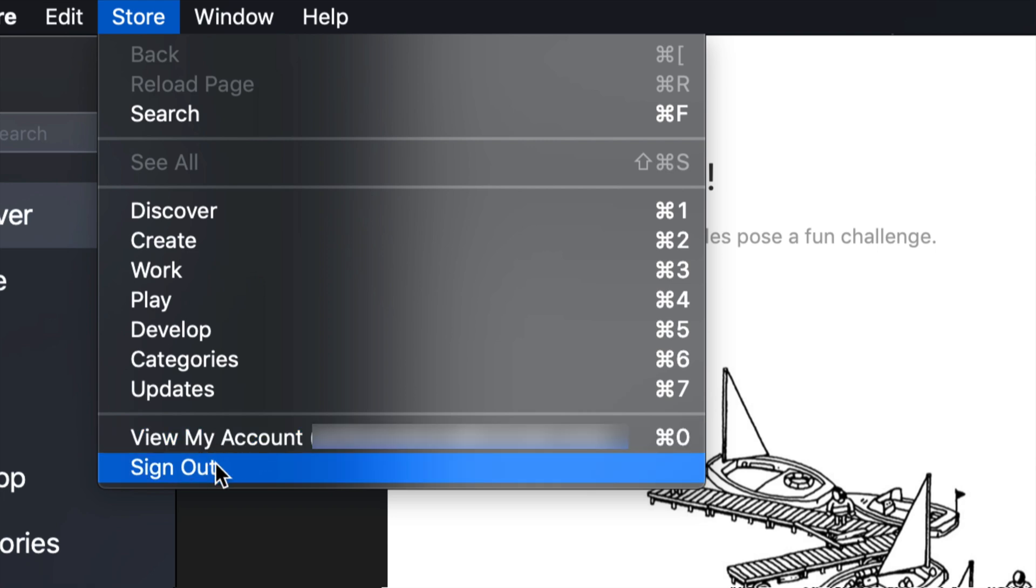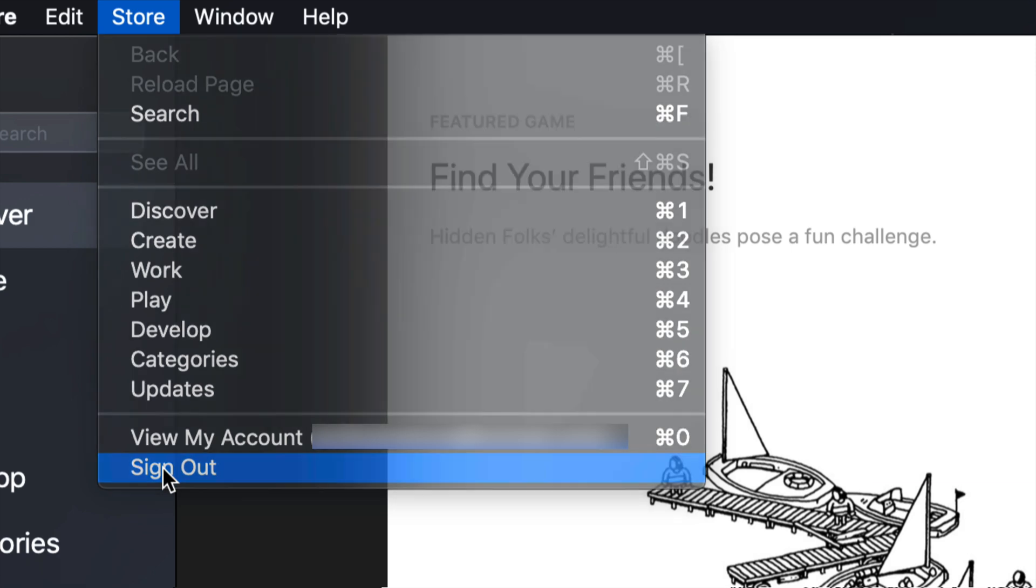And you guys can sign out as well. So in this case, since I'm going to show you guys how to change it up, we're going to sign out.